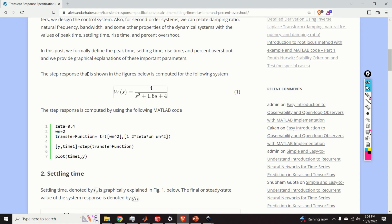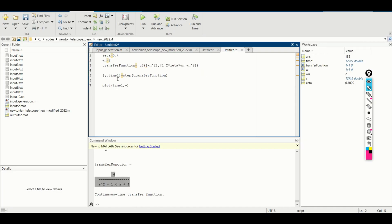As a test case in this video we will consider a second order dynamical system whose transfer function is given by equation 1. The first step is to simulate such a system in MATLAB. First we need to define the parameters of our system. There are two parameters that uniquely define our system: the parameter zeta, often called the damping ratio, and the parameter omega_n, which denotes the natural undamped frequency.